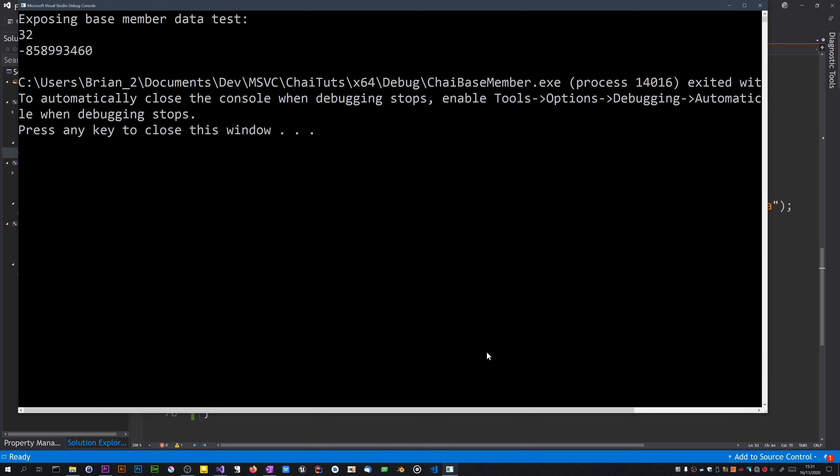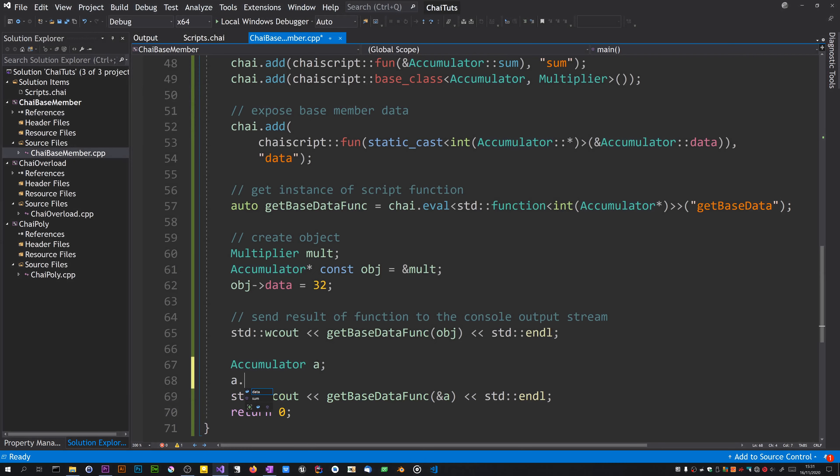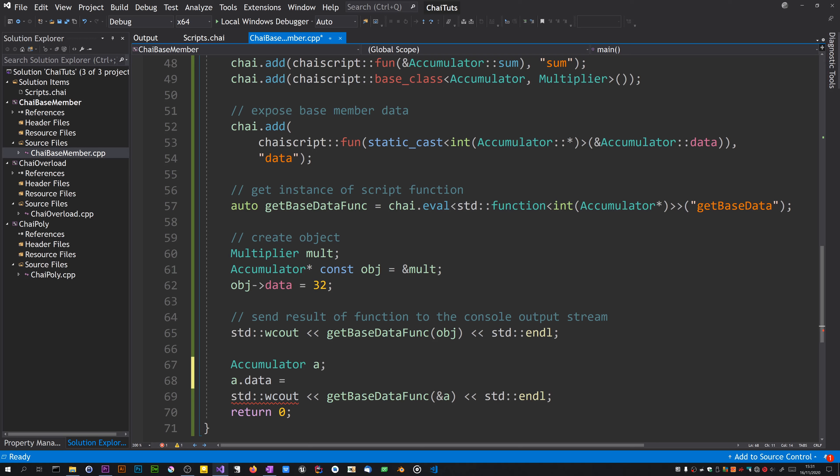Oh, that's interesting. Because I didn't initialize it. Let's make it 42.